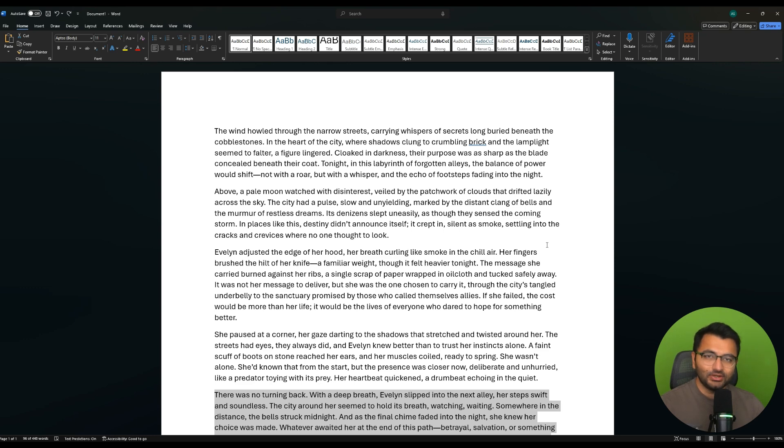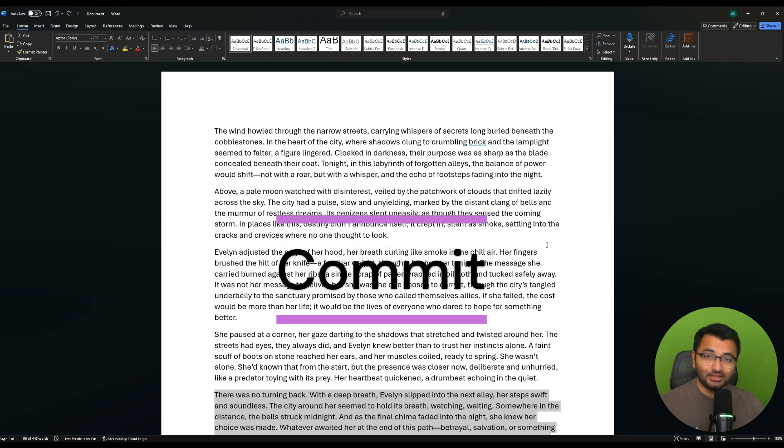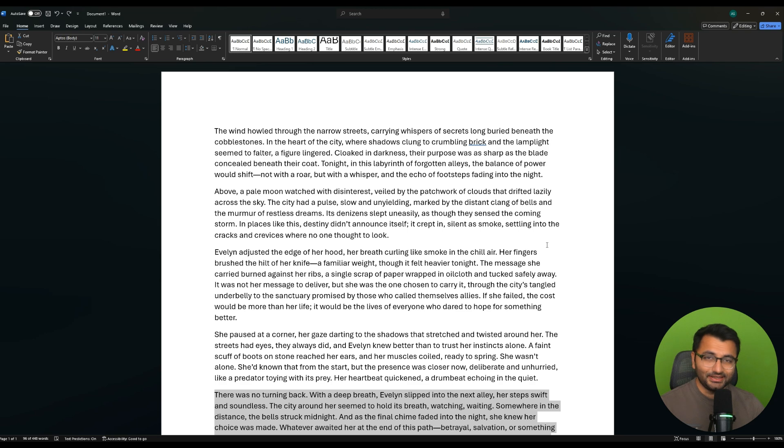Every time you hit save, we refer to it as a commit. So here's what it looks like in coding.